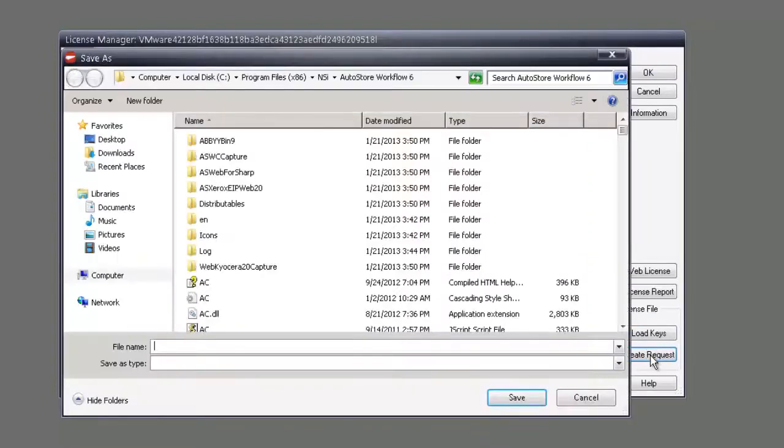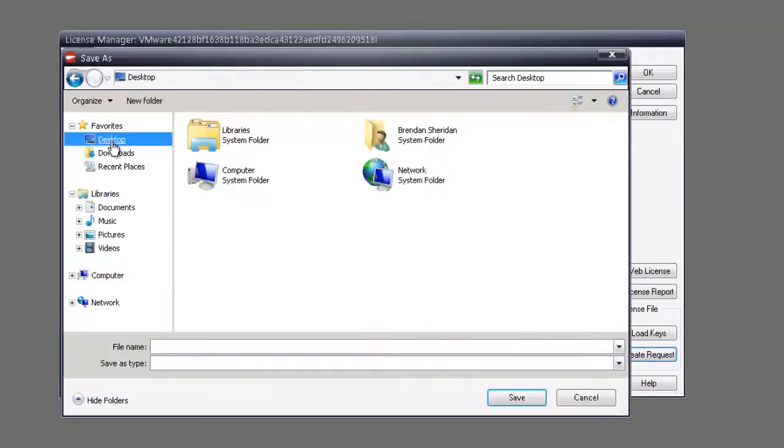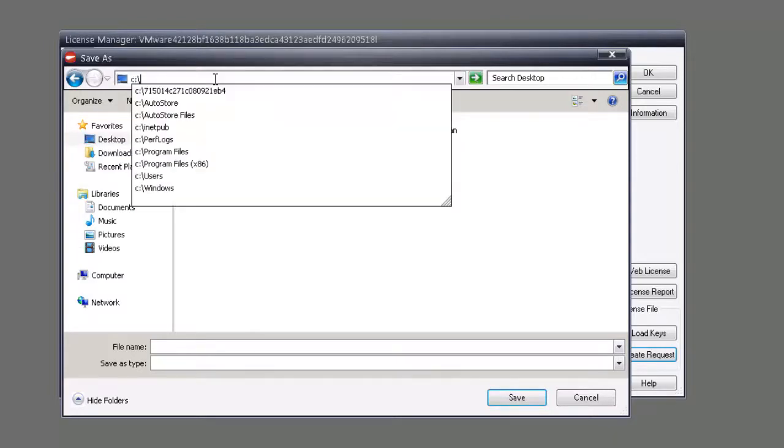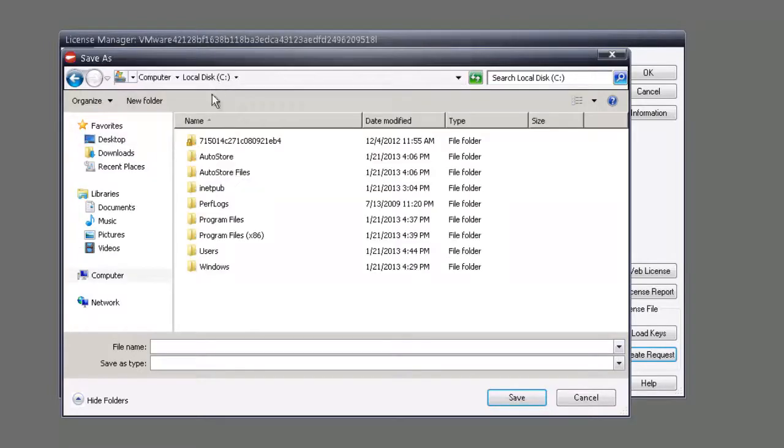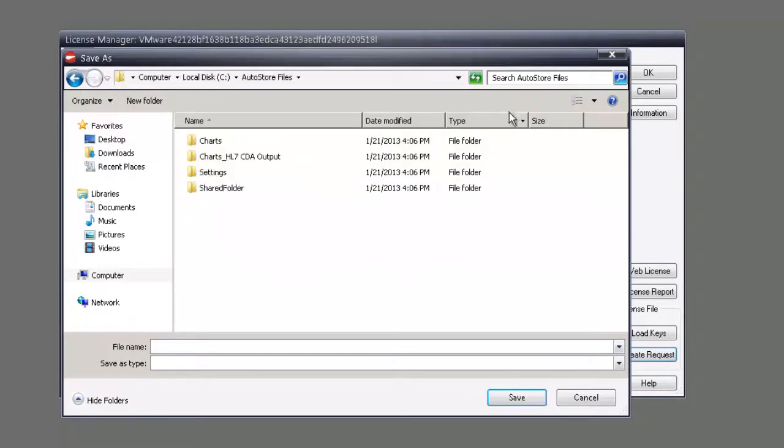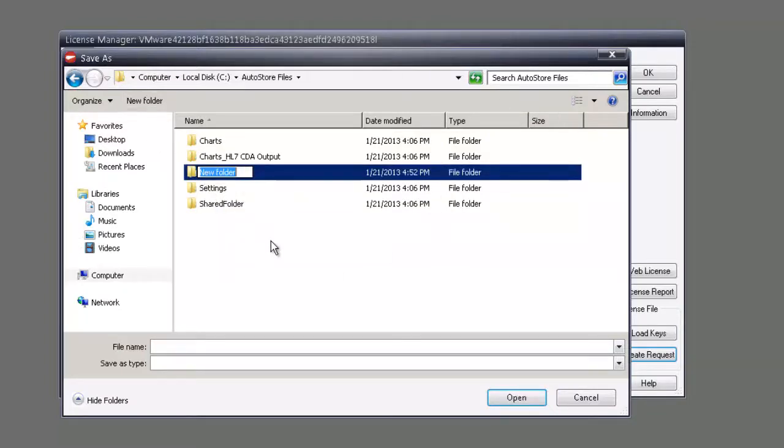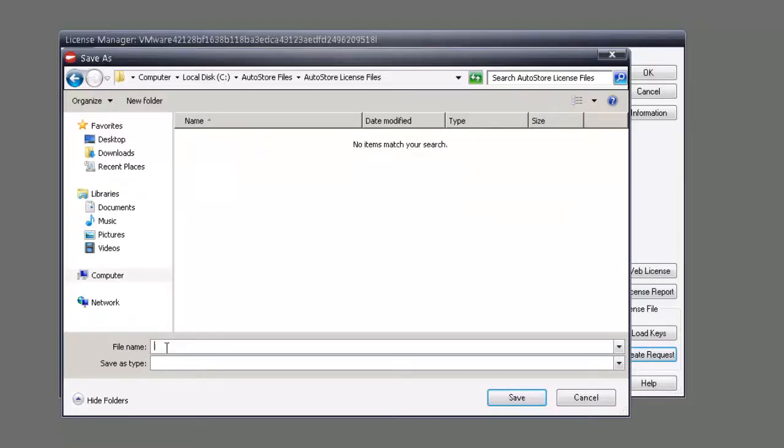What this is, is just a simple text file that we need to save somewhere. You can either save it to the desktop or what I recommend is sending it to a dedicated folder on the C drive underneath Autostore files folder. We're going to create a new folder, just name it Autostore license files.